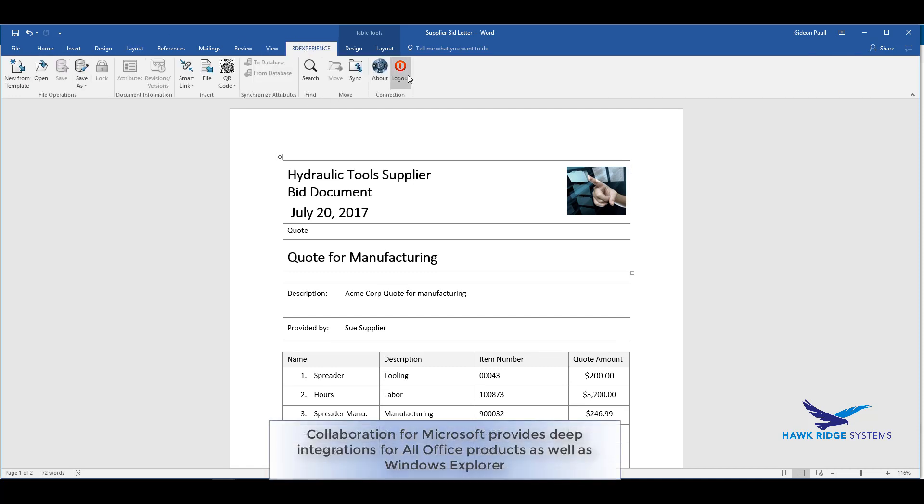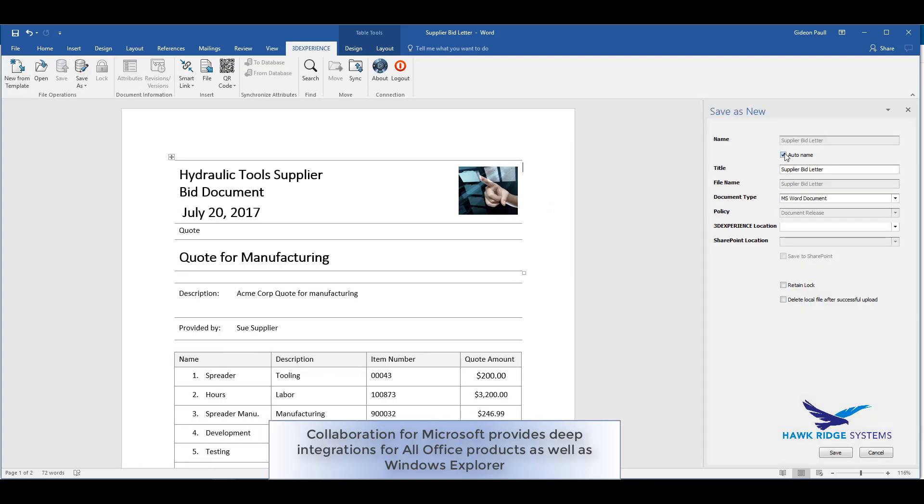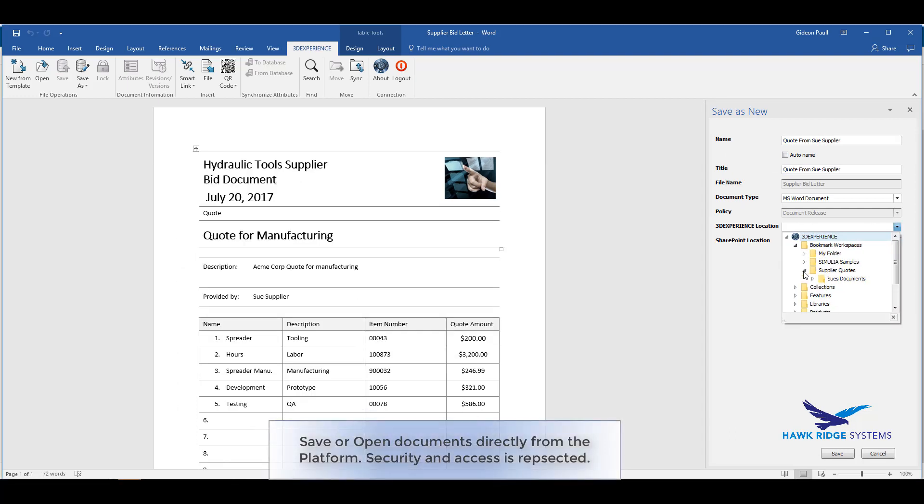Sue Supplier develops a quote for the OEM in Microsoft Word. Here in Word, she has access directly to the platform from the Experience tab. In this case, Sue decides to save the document as a new object on the platform.